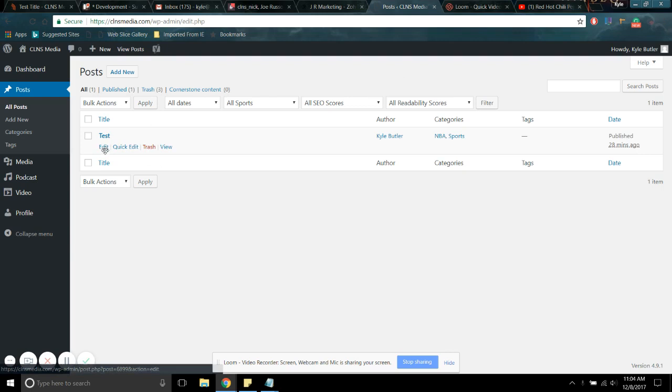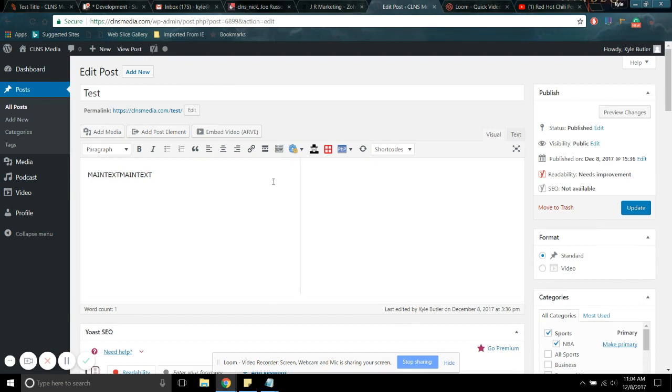So you can simply click it. You could click edit, or you could just click on the title. I just find it easier to just click on the title. And then here you are.